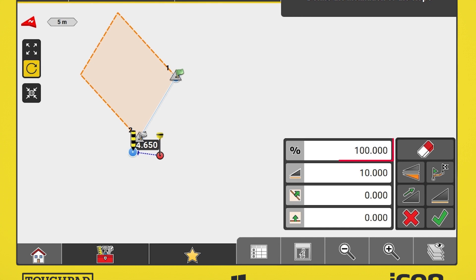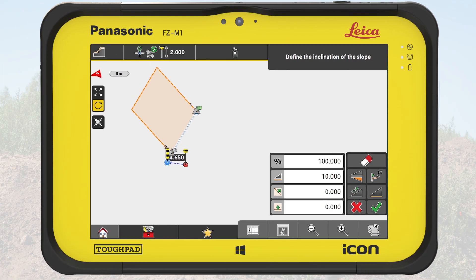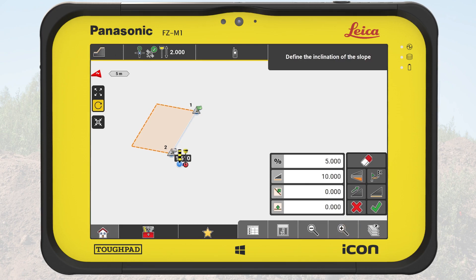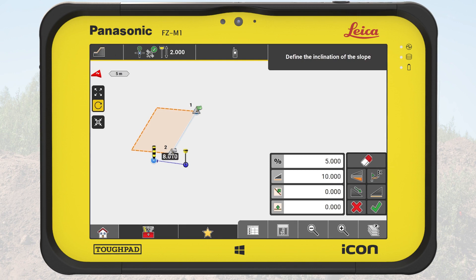First, we should define the correct angle of the slope. We tap into the first input field and enter 5%. Next, we define the slope's direction. We tap on the up and down button to set the direction to downwards. We want the slope to be on the other side of the control line, so we tap on the flip button.